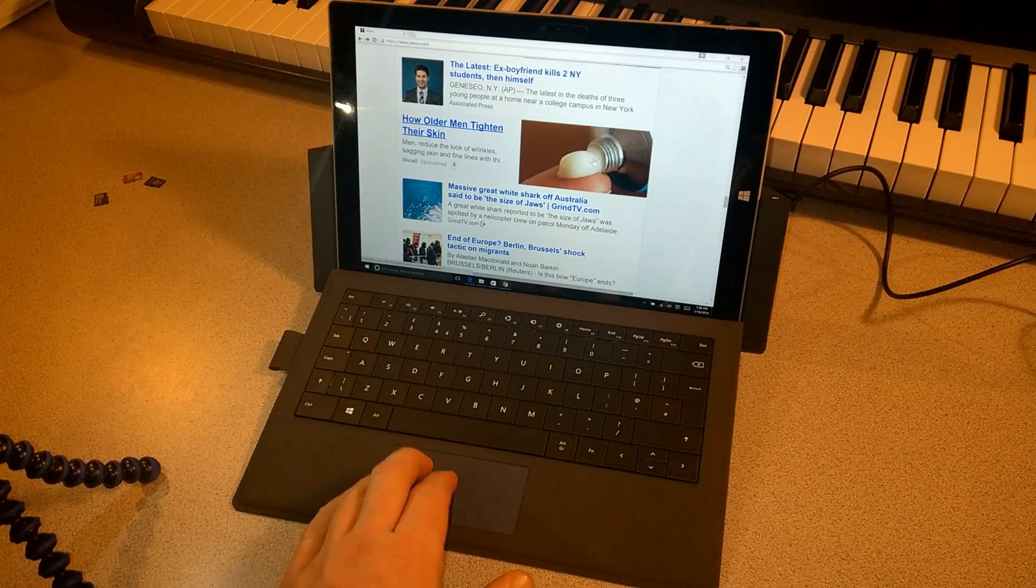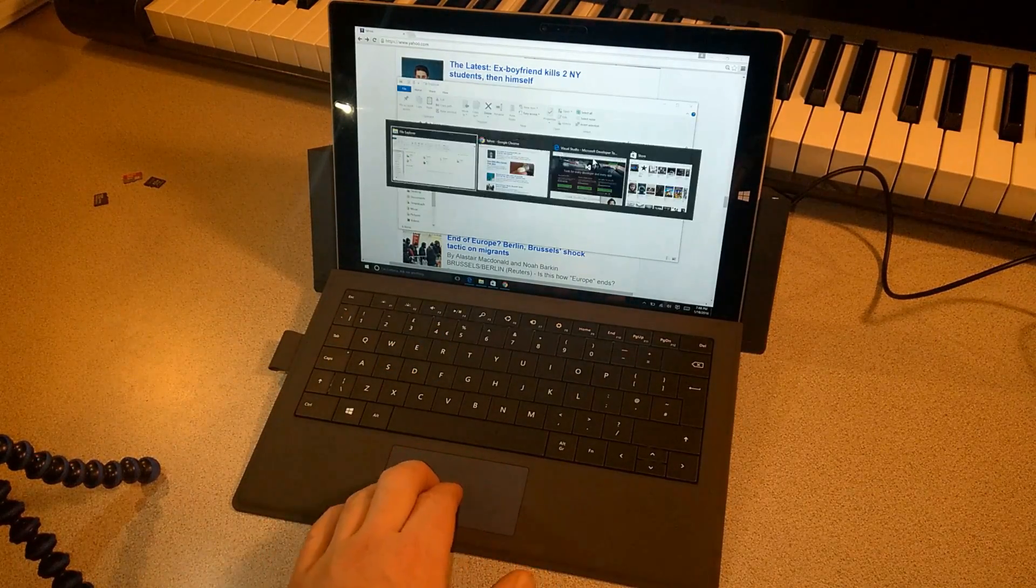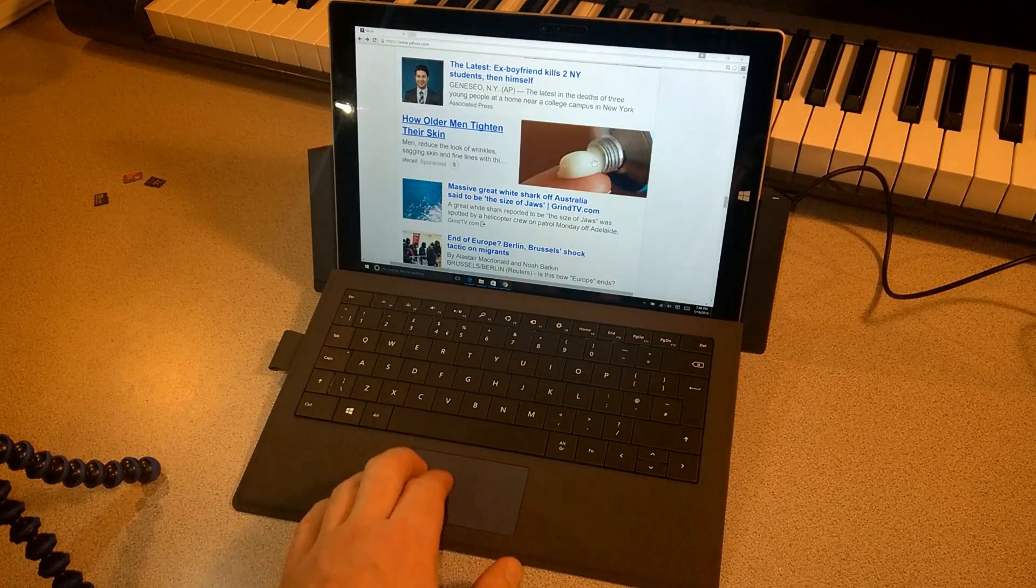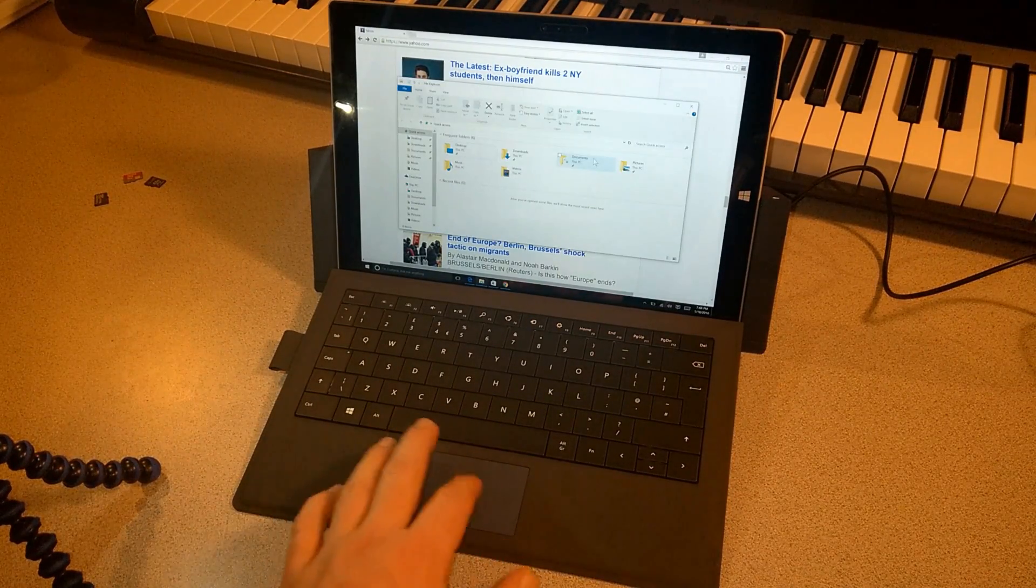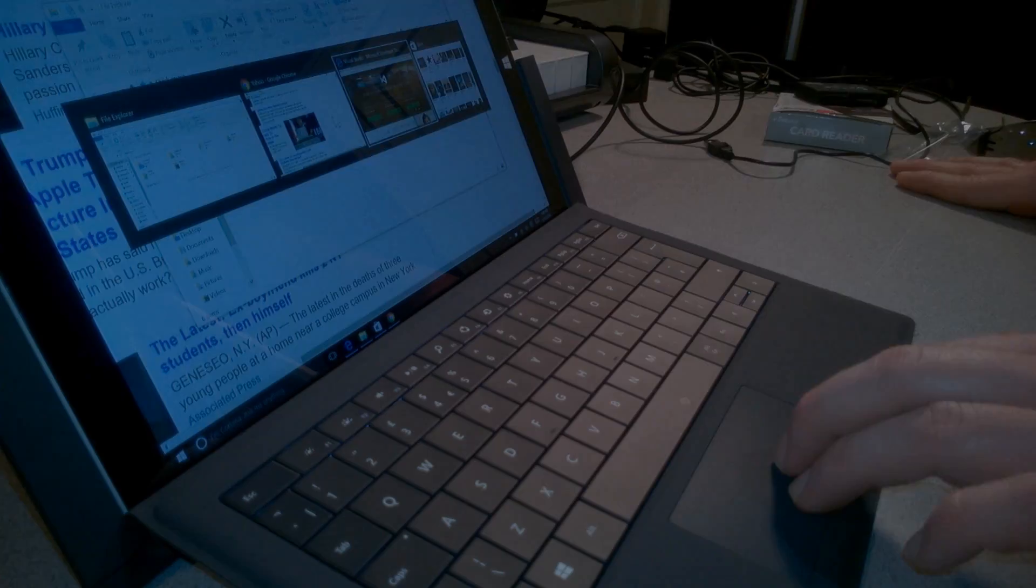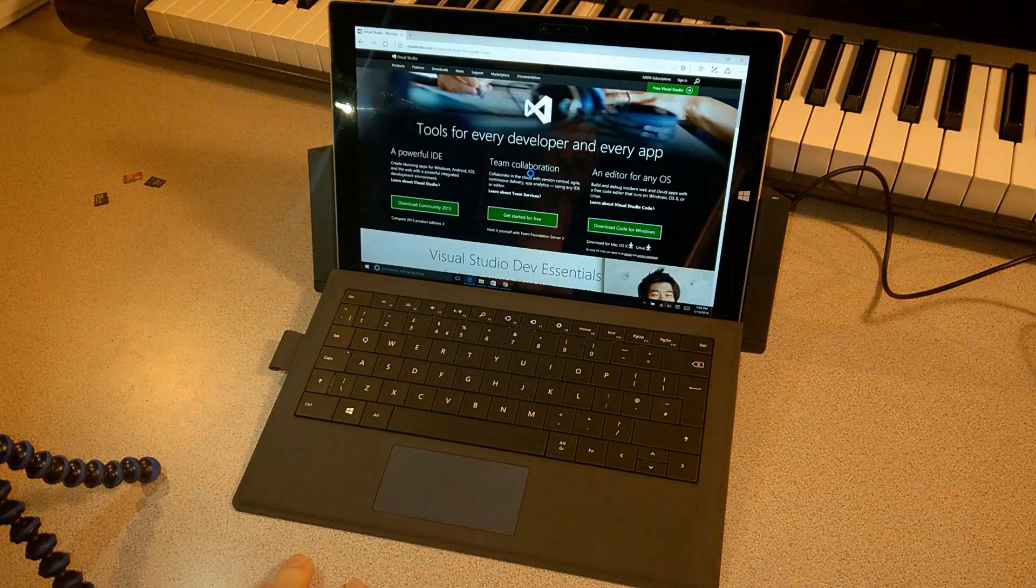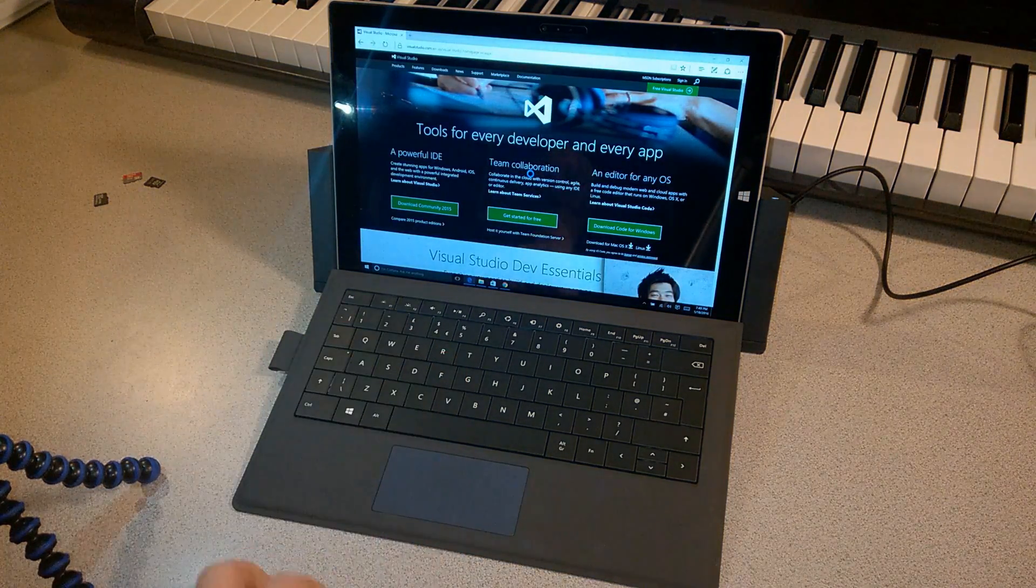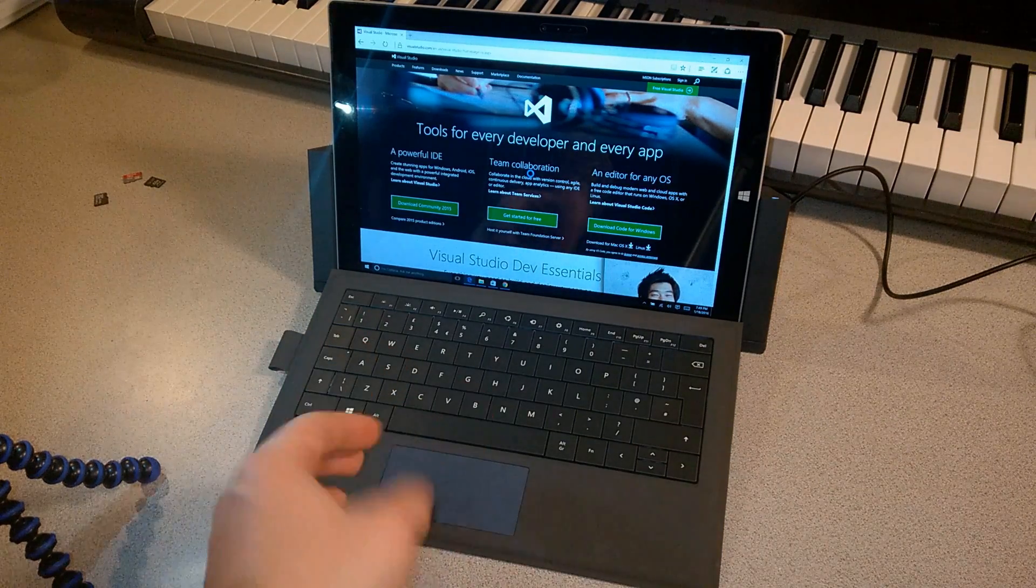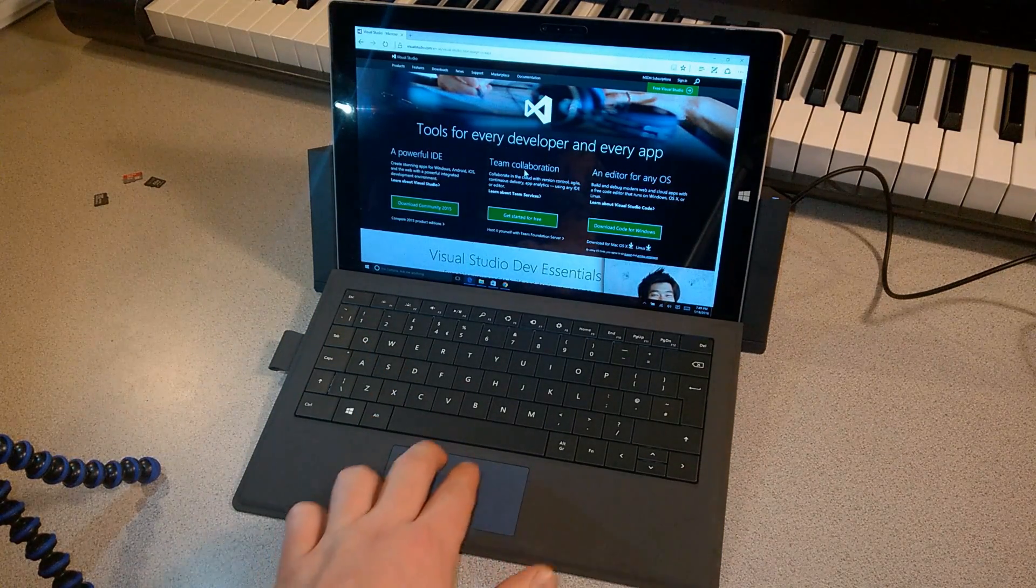Two fingers and three fingers. A lot of cool things you can do really quickly to navigate much faster than just using your mouse. Check that out on your Type Cover for your Microsoft Surface. Works with all other kinds of touchpads as well, as long as they support gestures. Cool stuff. Good luck.